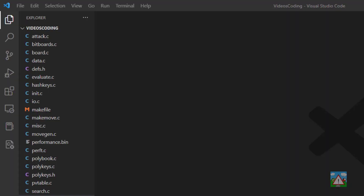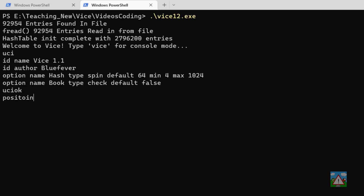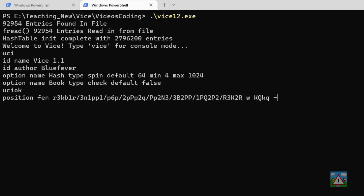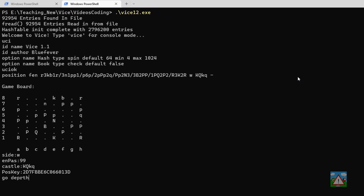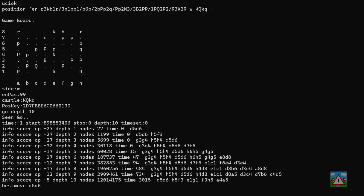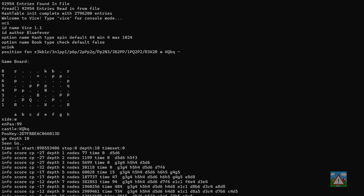So the first thing we need to do is move the hash table outside of the board structure and make it a global variable accessible throughout the lifetime of the program. Back in the code, I'm going to jump into the terminal, run Vice, type UCI, run a FEN from a well-known test suite, and run go depth 10. I'll save a snapshot of this output as a reference image to make sure our changes don't break anything.